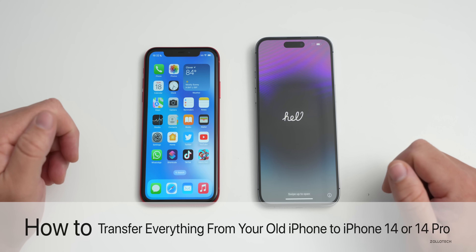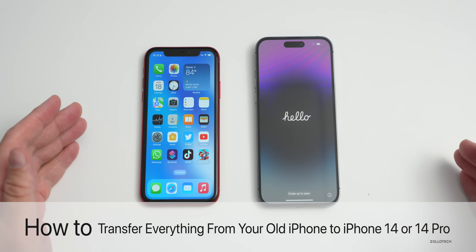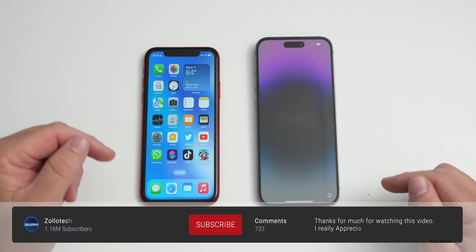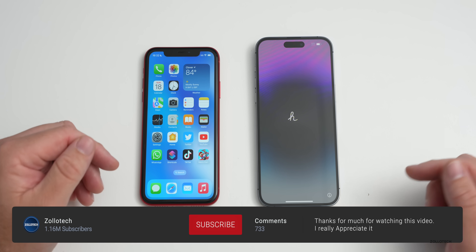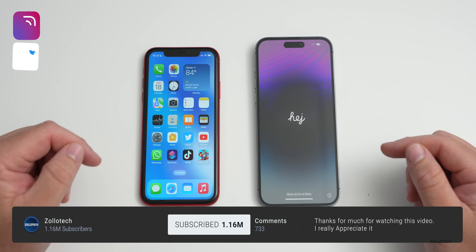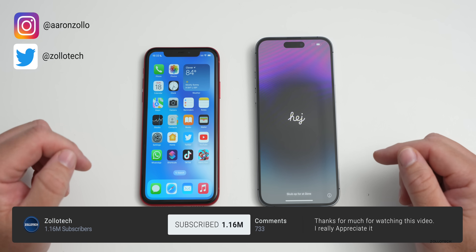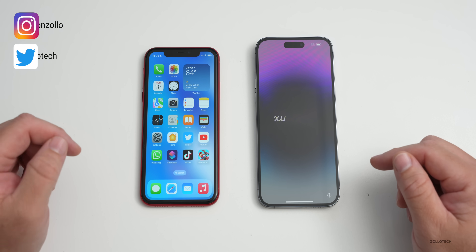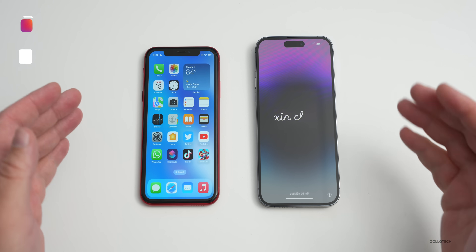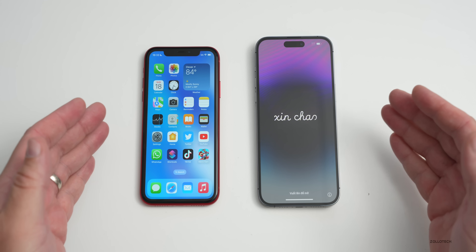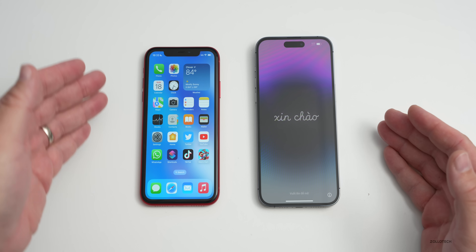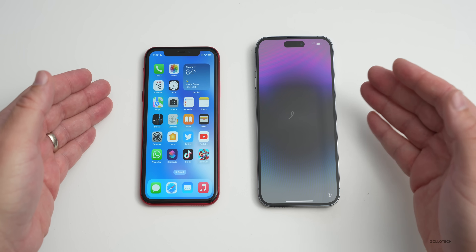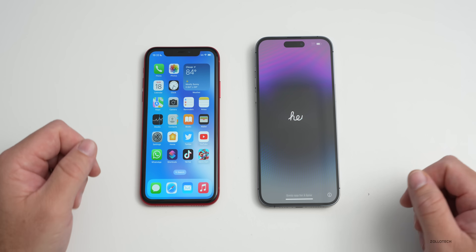Hi everyone, Aaron here for Zolotech. I wanted to show you how to transfer everything from your old iPhone to a new iPhone 14, 14 Plus, iPhone 14 Pro, or 14 Pro Max. I'll walk you through step by step so we can get everything off your old phone to your new phone fairly simply.